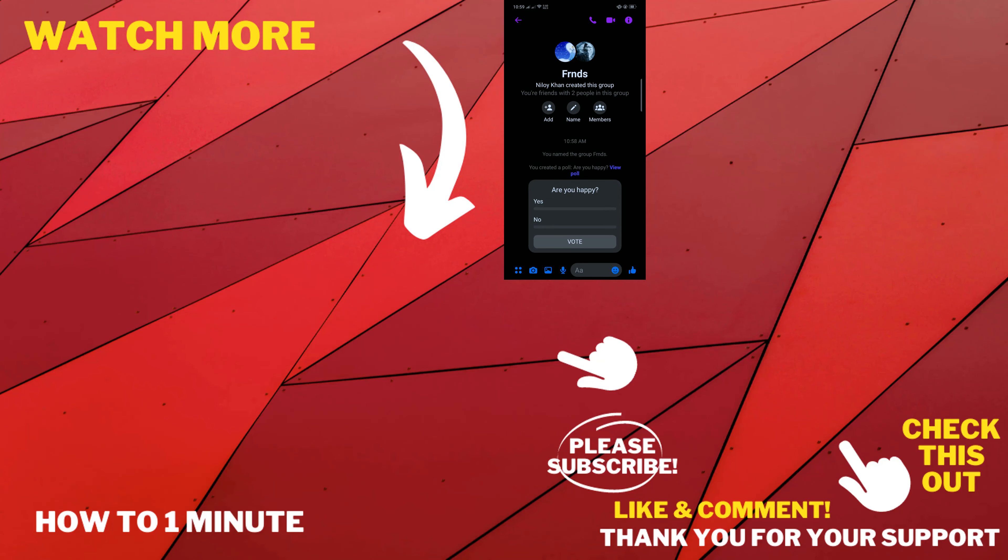So this was how we can create Facebook Messenger poll on Android. If you want to see more helpful videos, please check the links in descriptions. If this video helped you, give a thumbs up and please consider subscribing to How To 1 Minute. Thank you for watching.